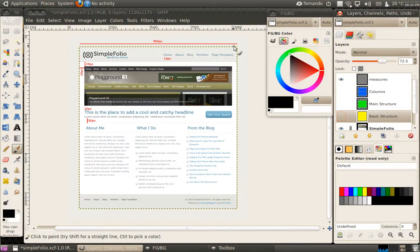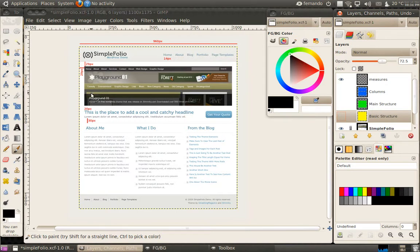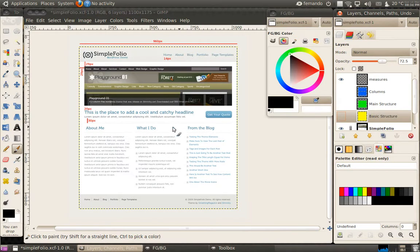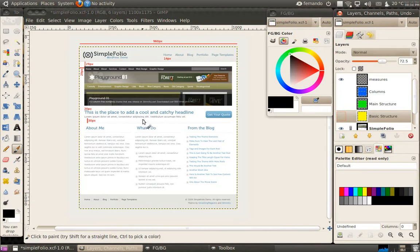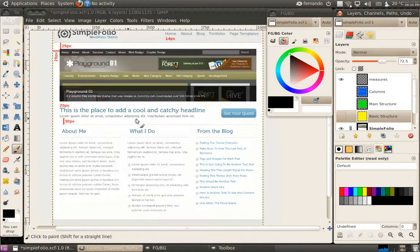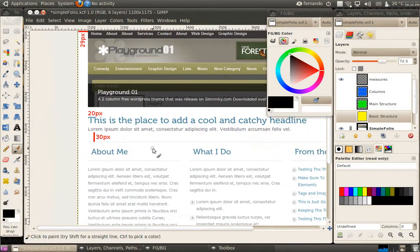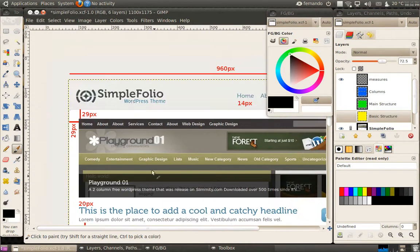The main area has 29 pixels padding. We have a font here that's 20 pixels. The navigation is 14 pixels. These headers here are also 20 pixels, and there are certain colors.